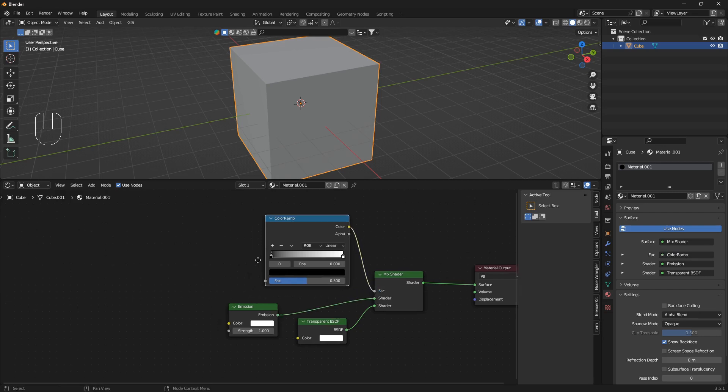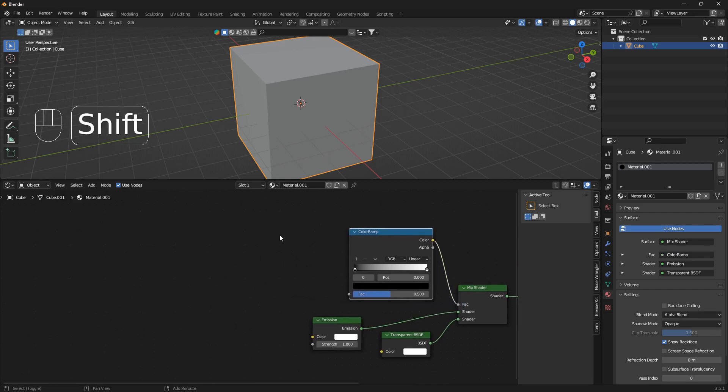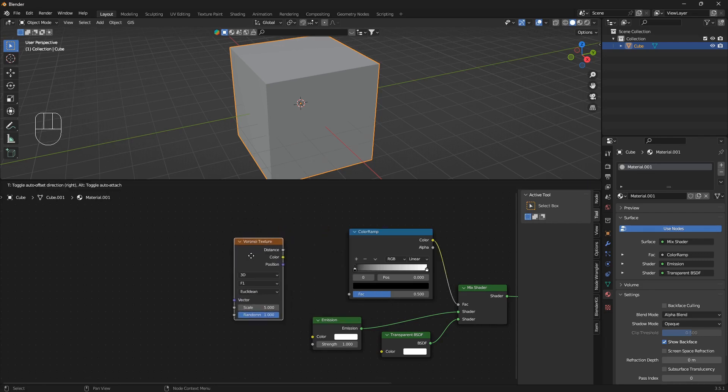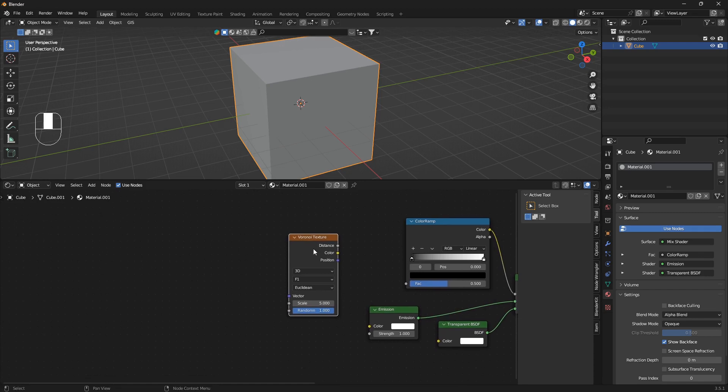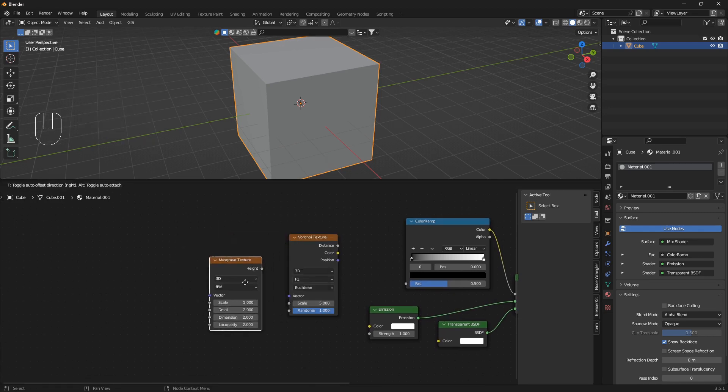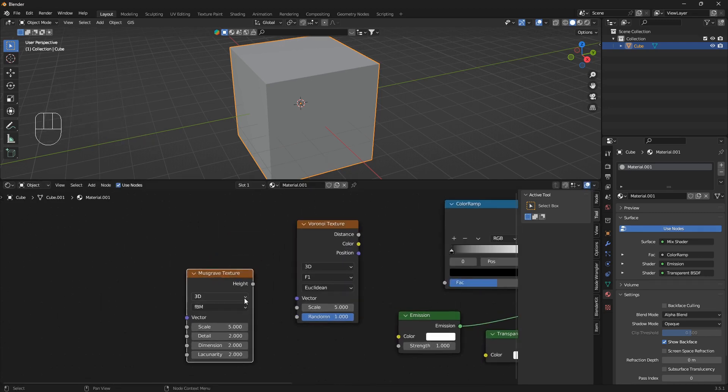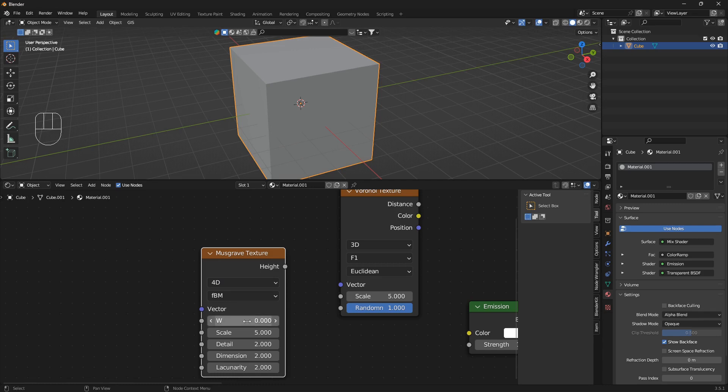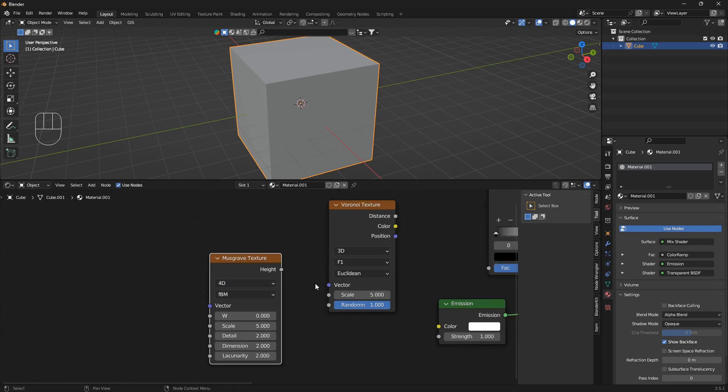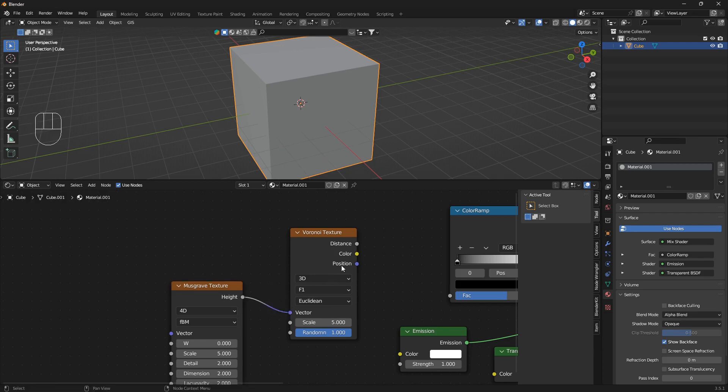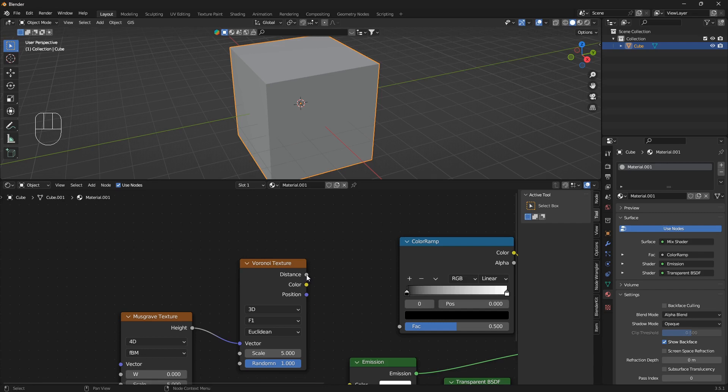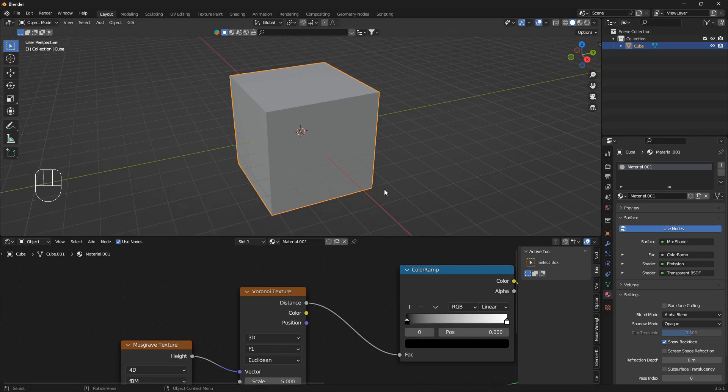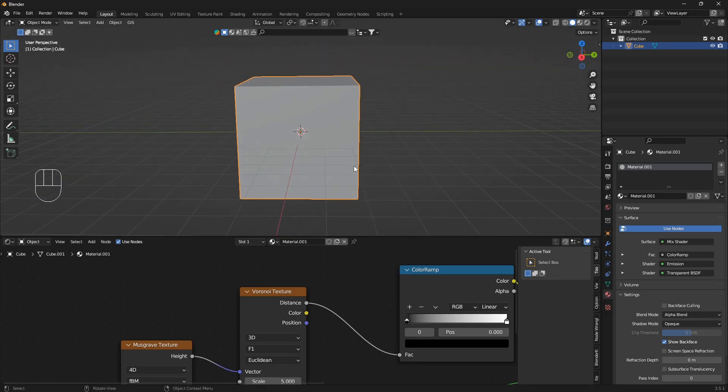We're going to connect the Transparent into the shader, the Emission into that shader, and the color into the factor. Now we're going to need a Voronoi node, a Voronoi texture, and also a Musgrave texture. With this Musgrave texture here, we're going to change this from 3D to 4D, and we're going to animate this W value. Let's just connect everything first - we're going to go Height into Vector of the Voronoi, and the Distance from the Voronoi into the Factor of the ColorRamp.